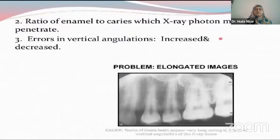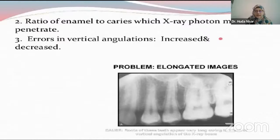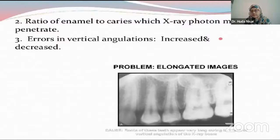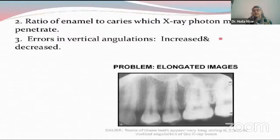Then we have the ratio of enamel to caries that an x-ray photon must penetrate. If the x-ray photon is not able to penetrate a calcified tissue, then it appears radiolucent, whereas if it is properly able to penetrate the tissue, it appears radiopaque. In the picture you can see some areas are radiolucent because of the improper penetration of the photons. Then we have errors in angulation — an error in vertical angulation will result in foreshortening and elongation of the image, and a horizontal angulation defect will lead to overlapping of the image.